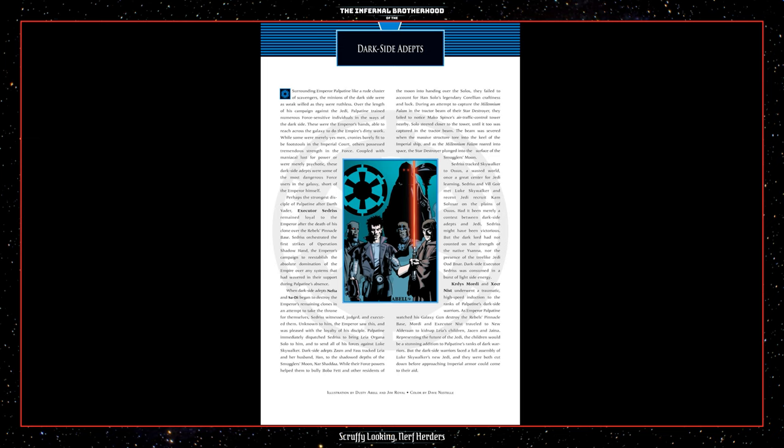Unknown to him, the Emperor saw this and was pleased with the loyalty of his disciple. Palpatine immediately dispatched Cedrus to bring Leia Organa Solo to him and to send all of his forces against Luke Skywalker. Dark side adepts Zazim and Fass tracked Leia and her husband Han to the shadowed depths of the smuggler's moon Nar Shaddaa. While their Force powers helped them to bully Boba Fett and other residents of the moon into handing over the Solos, they failed to account for Han Solo's legendary Karelian craftiness and luck. During an attempt to capture the Millennium Falcon and the tractor beam of their Star Destroyer, they failed to notice Mako Spence's air traffic control tower nearby. Solos steered closer to the tower until it too was captured in the tractor beam. The beam was severed when the massive structure tore into the keel of the Imperial ship, and as the Millennium Falcon roared into space, the Star Destroyer plunged into the surface of the smuggler's moon.